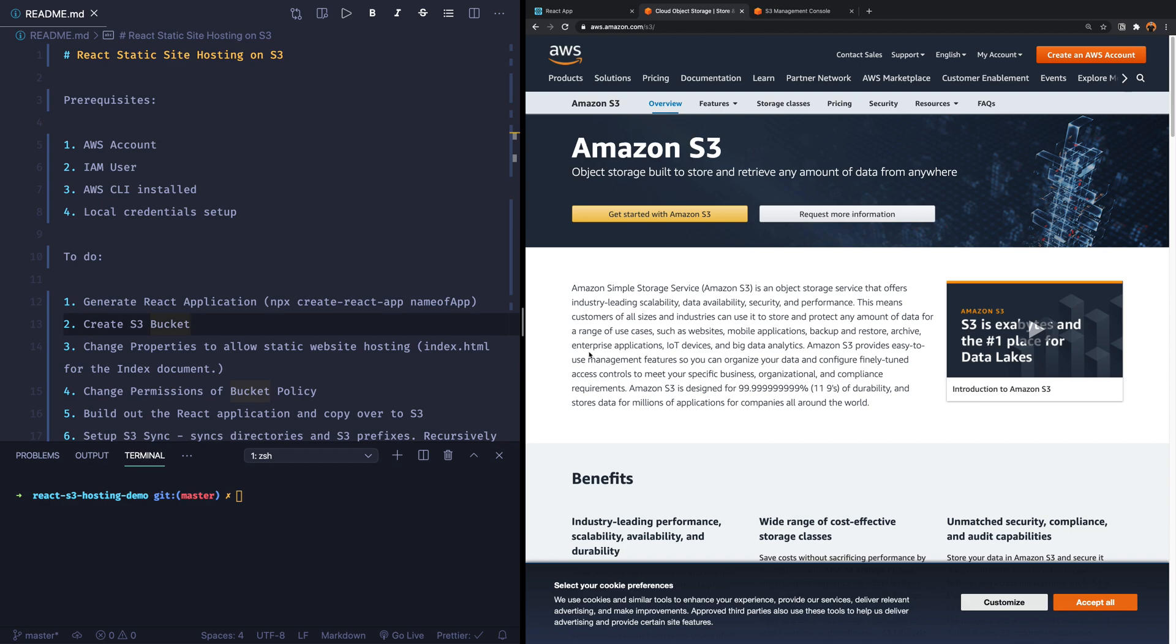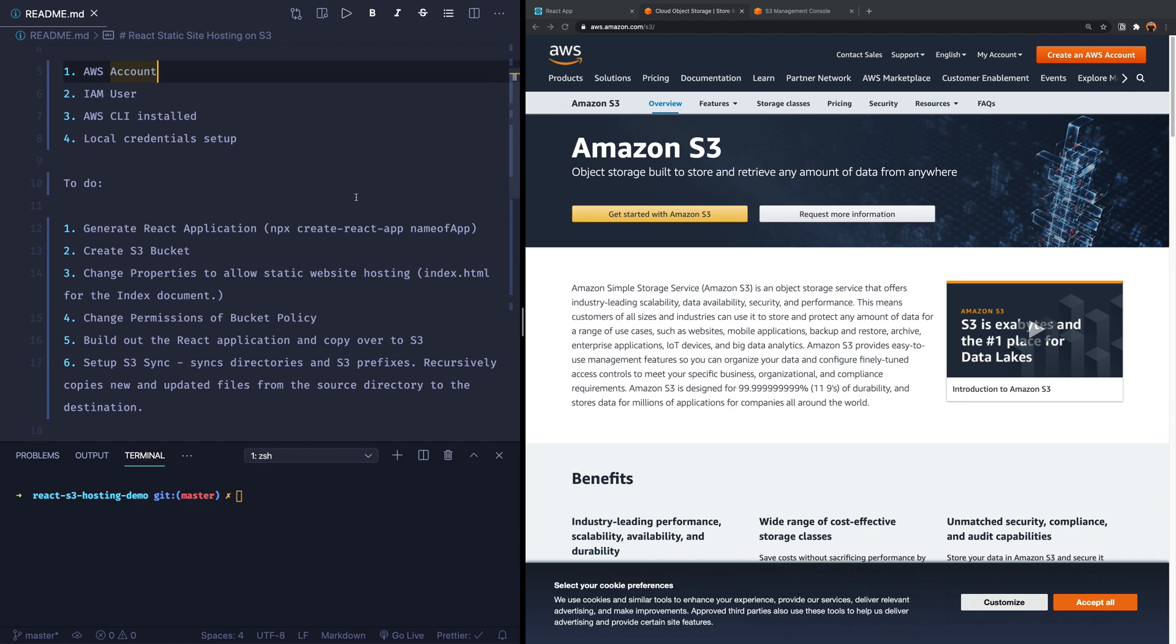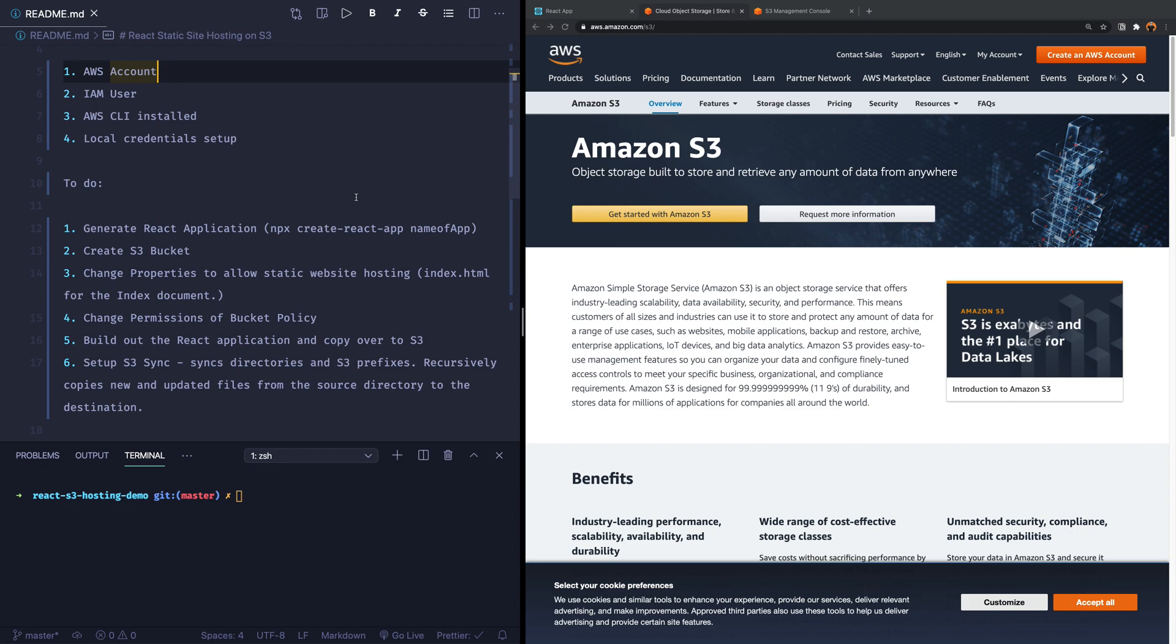In this video, we're going to do a few things. I've listed them out in the README file on the left-hand side. We are going to generate a React application. Actually, I have already generated one by using NPX Create React App, and then you can give it a name for your application. We're going to create an S3 bucket. We're going to change some of the properties and the permissions of this bucket in order for people to see and interact with your website, and then we're going to copy over the files that we're going to build out in React to this S3 bucket. And we're also going to look at how we can automatically do that by using the AWS CLI, and we're going to use a part of that that is called the S3 sync, and that allows you to sync directories with S3 buckets.